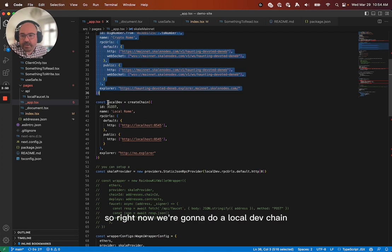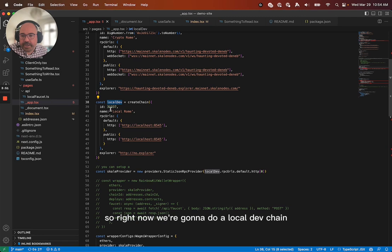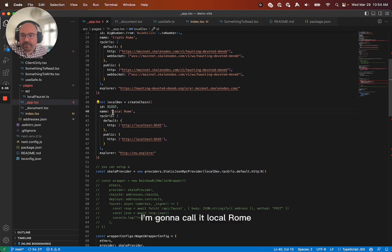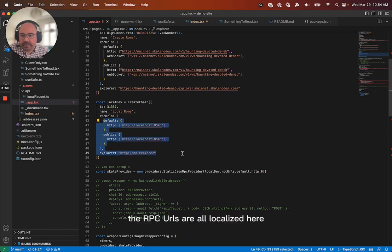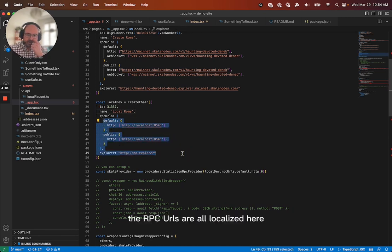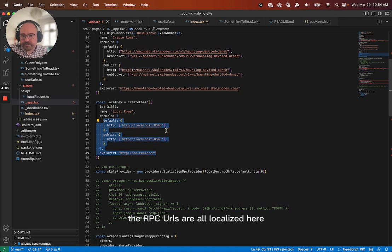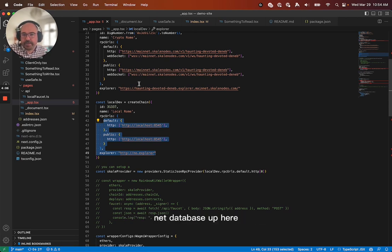So right now we're going to do a local dev chain. This is my 31337 chain. I'm going to call it local roam. You can see that the RPC URLs are all local host here, but it works equally well on my mainnet database up here.